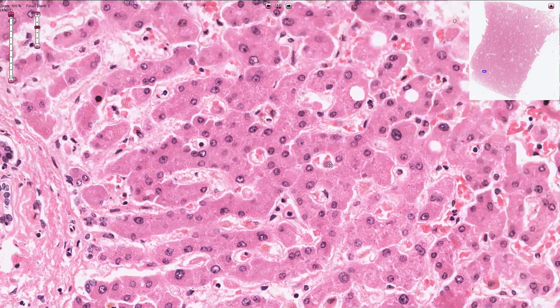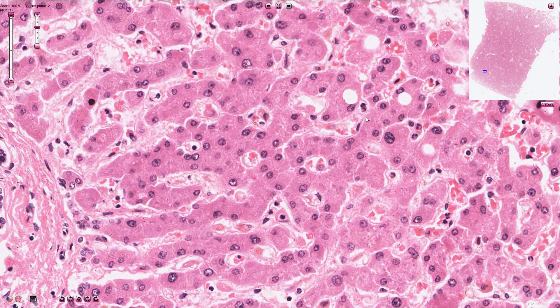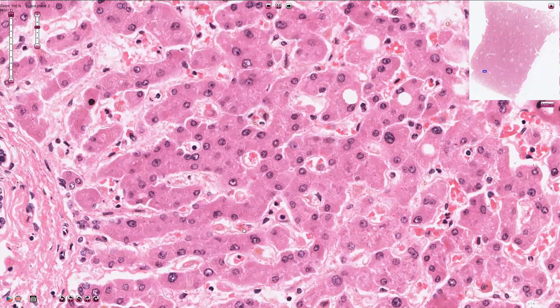Here we can find some flat endothelial cells, and we can also find some Kupffer cells, which are macrophages, some of them with steroid pigment inside the cytoplasm.